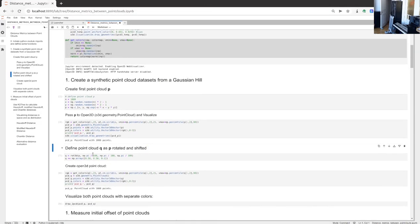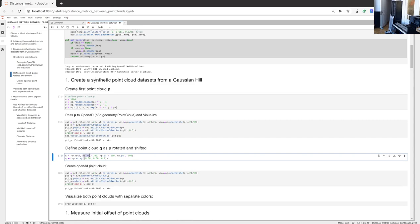We generate a second point cloud Q that we just offset and rotate a little. We rotate point cloud P using the linear algebra rotation function defined earlier, rotating by an angle of pi over 100 — roughly 2 degrees in x, 2 degrees in y, and 2 degrees in the z direction. That's a very small rotation. Then I offset the point cloud by 0.5 in the x direction, 0.5 in the y direction, and 0.1 in the z direction by simply adding these values to the coordinates.